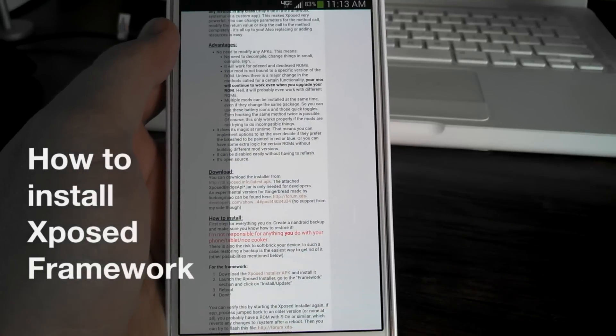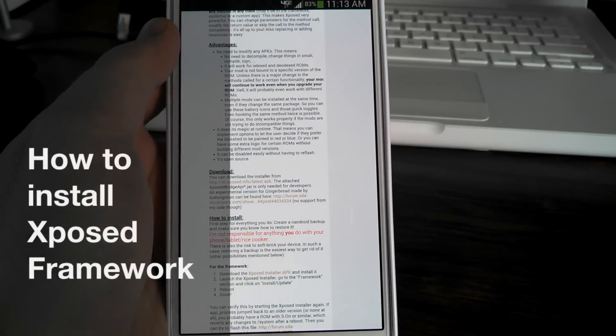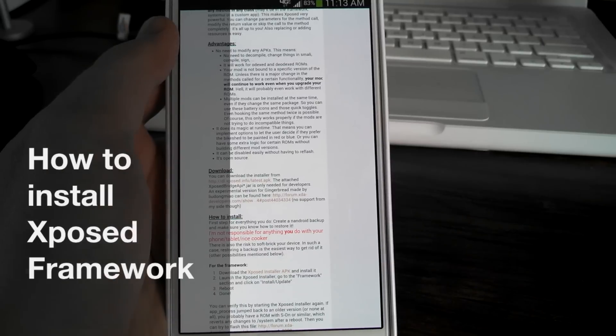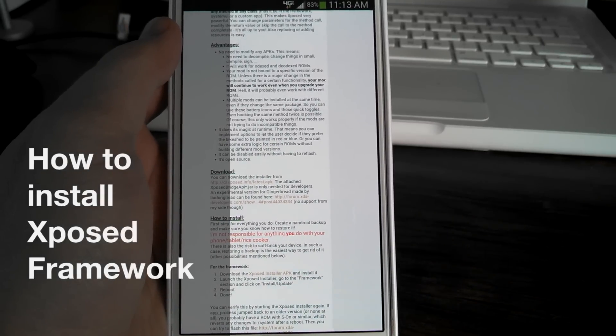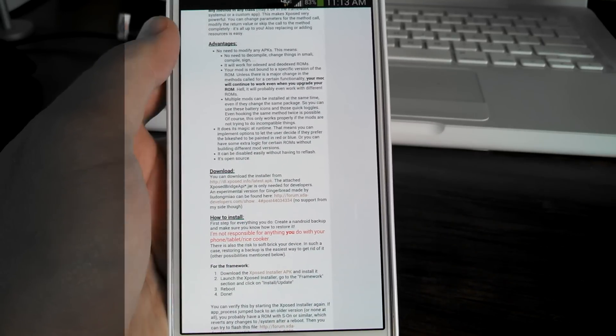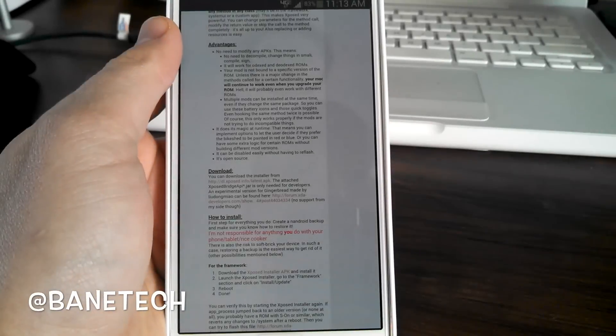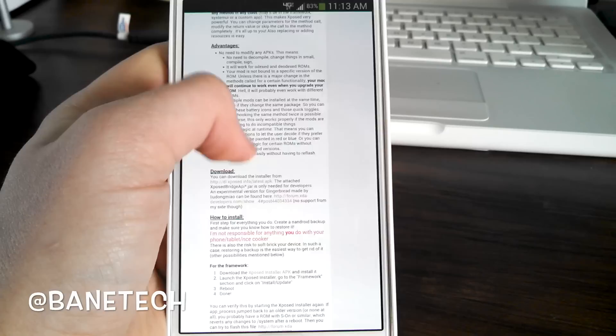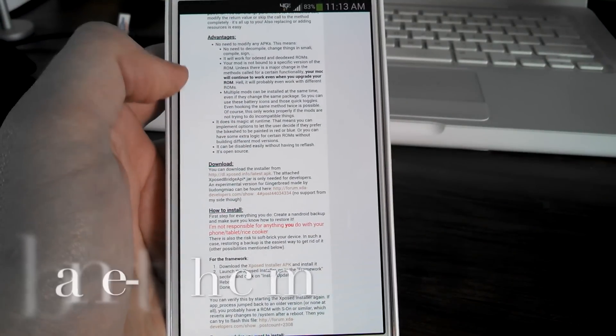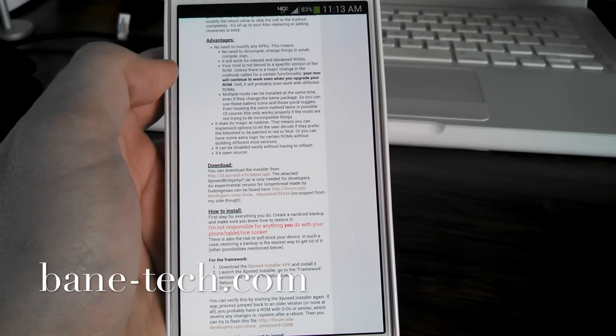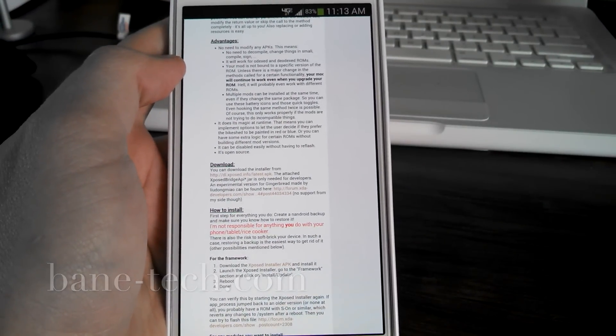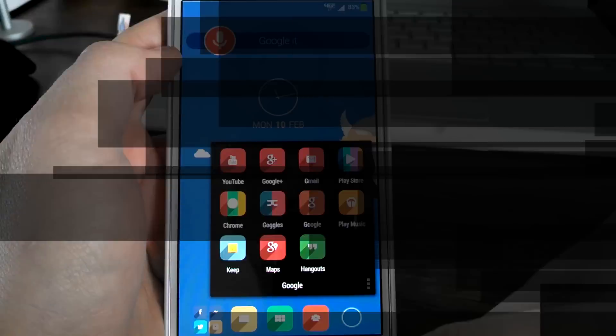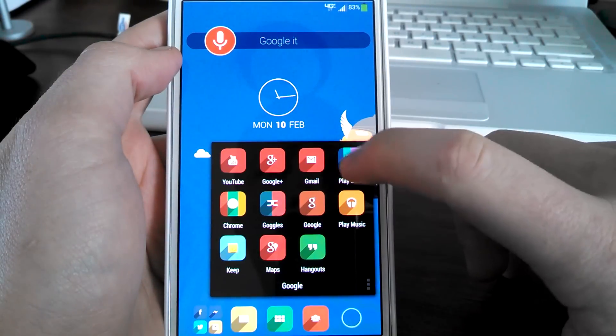Hey guys, Joshua from Baintech. I wanted to show you a video tutorial on how to install Xposed framework. I'm going to use the Galaxy Note 3, this is the Verizon variant, and this should work pretty much on most devices or at least this process. The first thing that you're going to want to do is go to the Play Store.